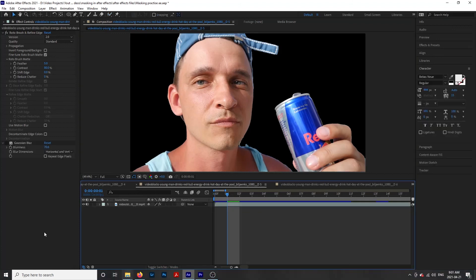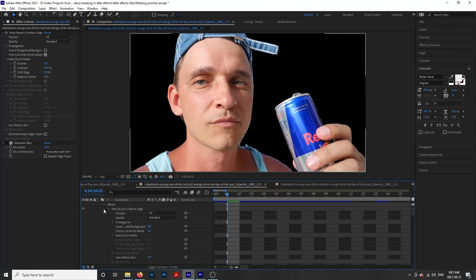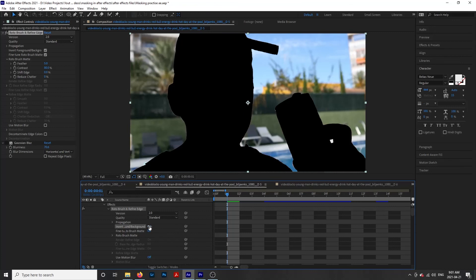If you want to reverse this so you can only see the background, click the drop-down on your video clip, Effects, Rotobrush, and then scroll down to Invert. Turn this on and now we can add effects just to our background.